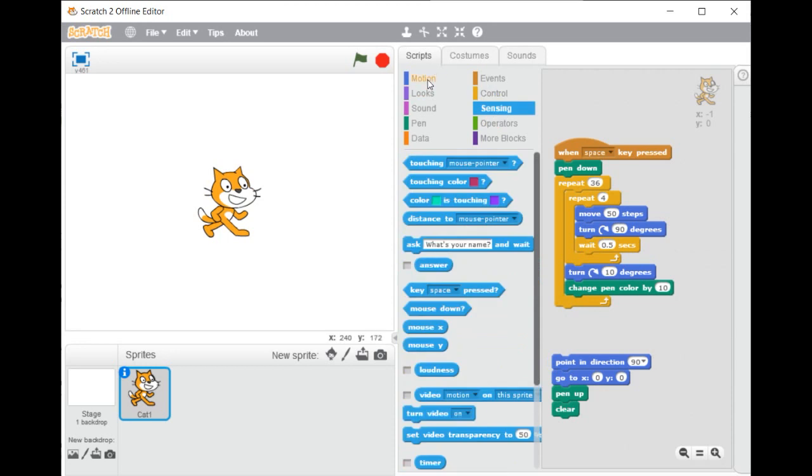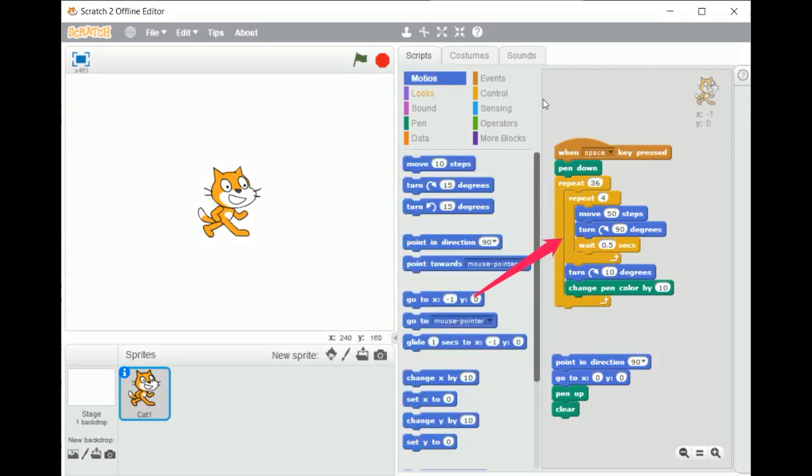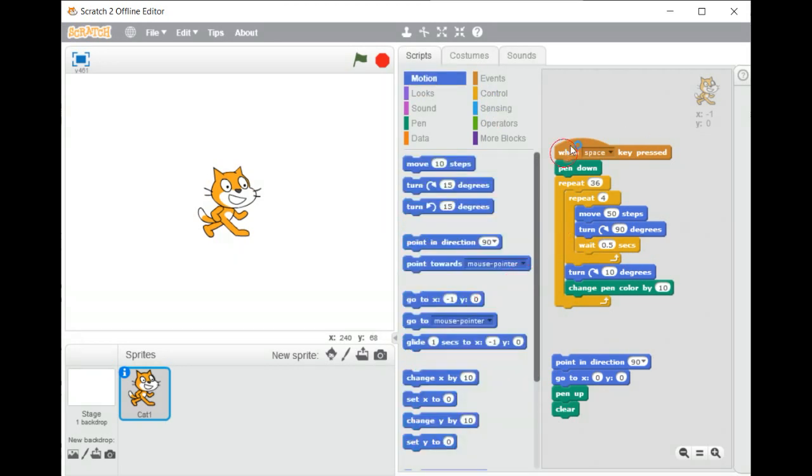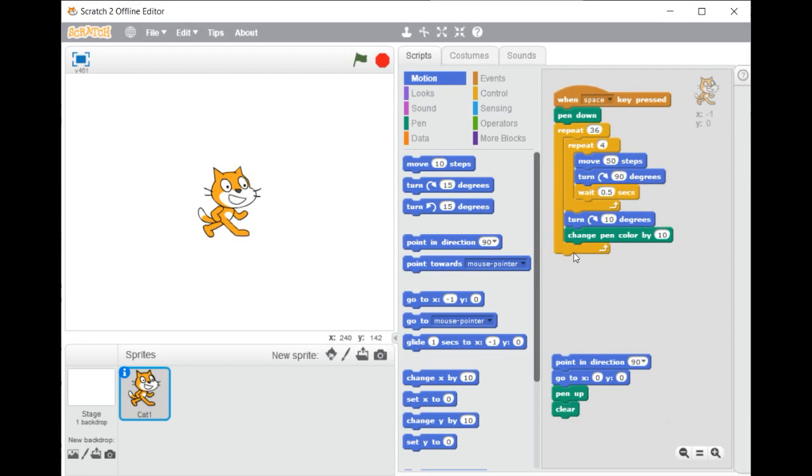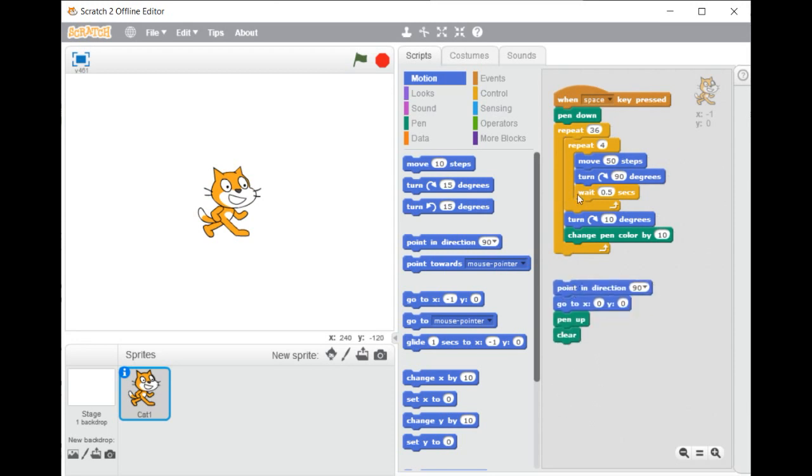Third, the right section, or the script section, used to build a script by moving the needed blocks from the middle section.